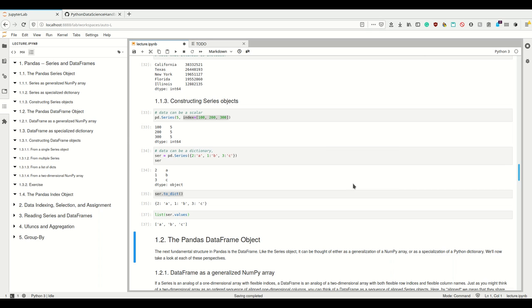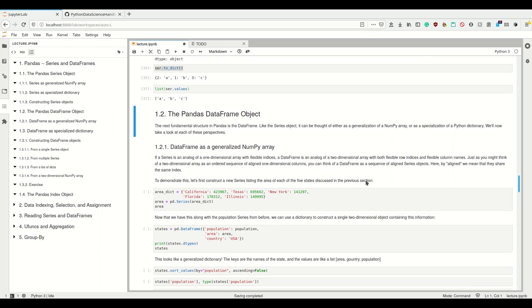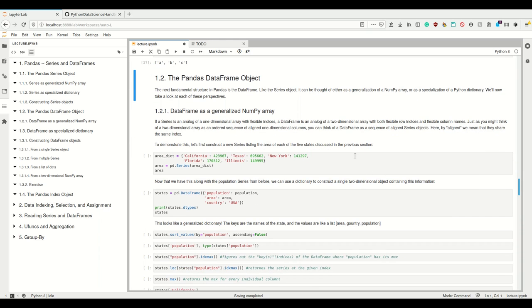Having talked about Series, now let's talk about the DataFrame, which is the next fundamental structure. Like the Series object, it can be seen as either a generalization of a NumPy array or a specialization of a Python dictionary. If a Series is a one-dimensional array with a flexible index, then the DataFrame is a two-dimensional array with both flexible row and column index names. Basically, a DataFrame is a sequence of aligned Series objects — by aligned we mean they share the same index.